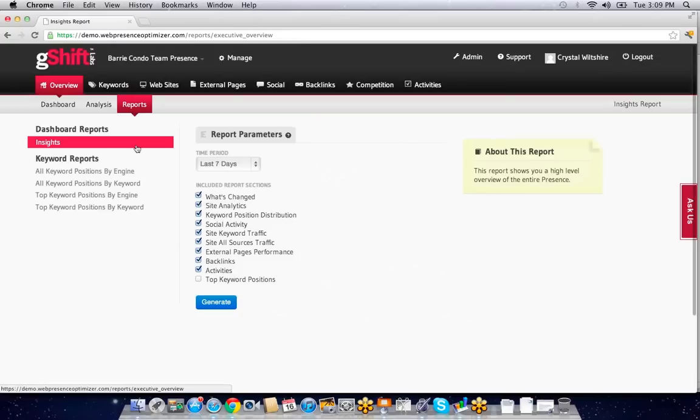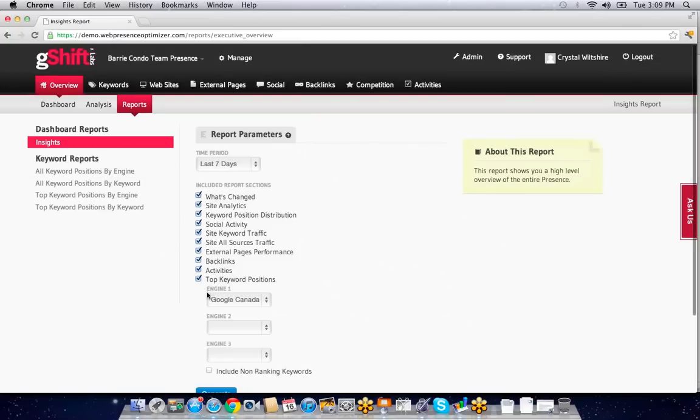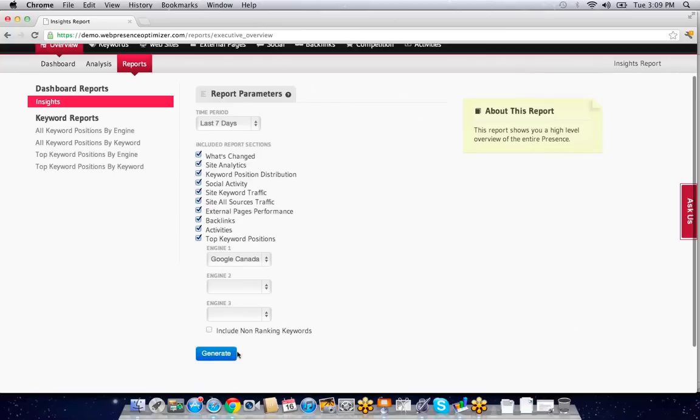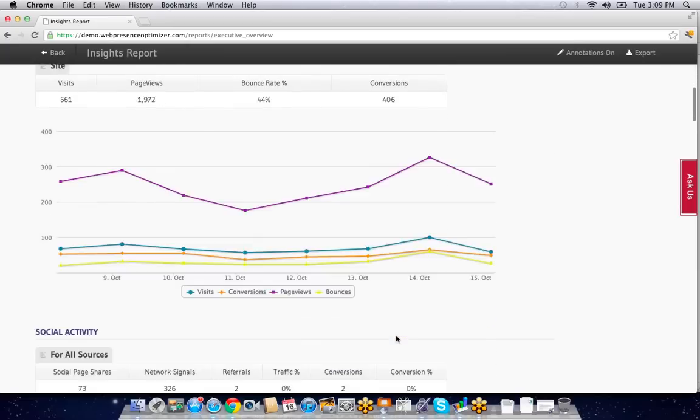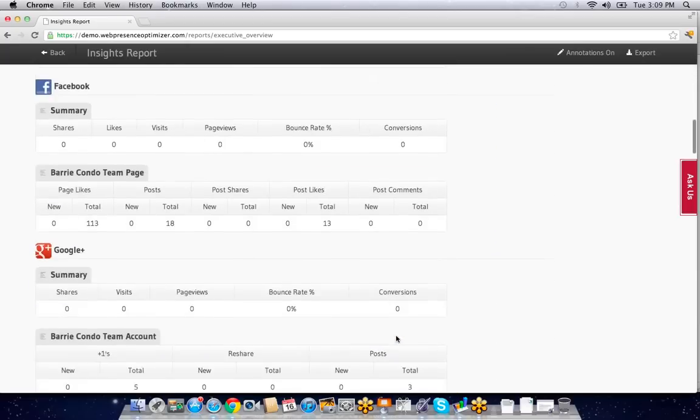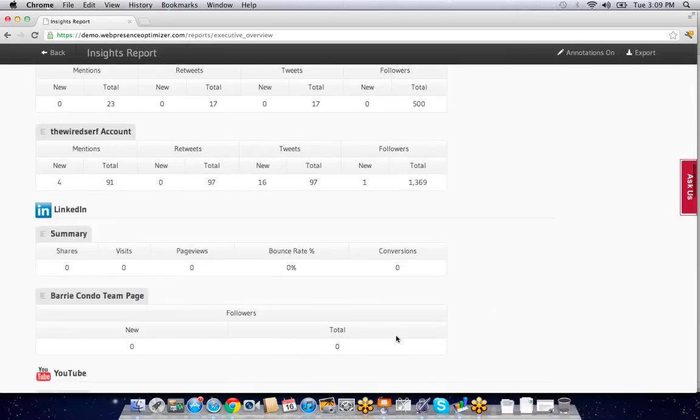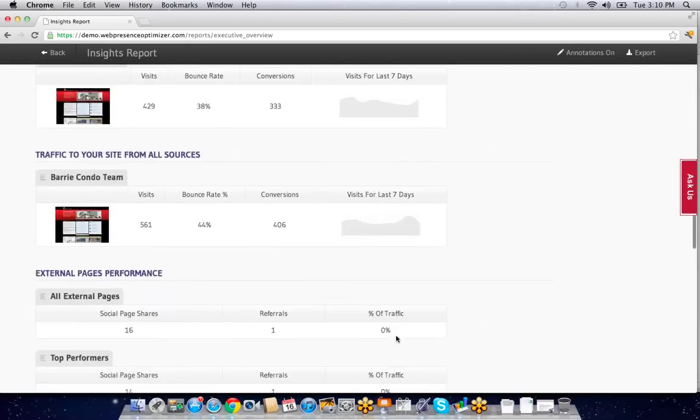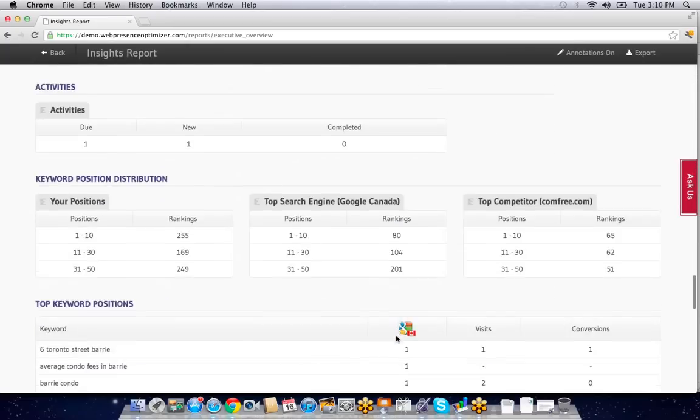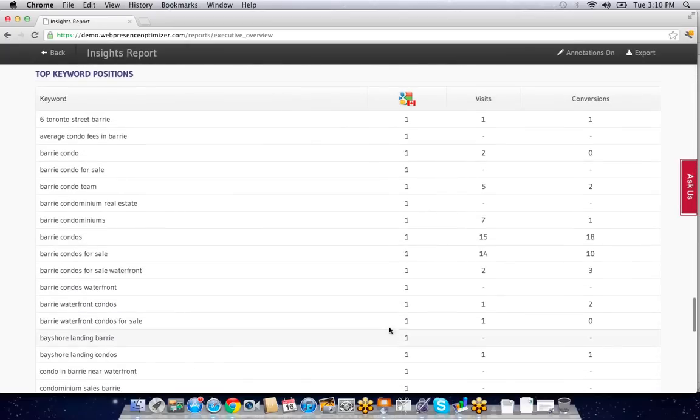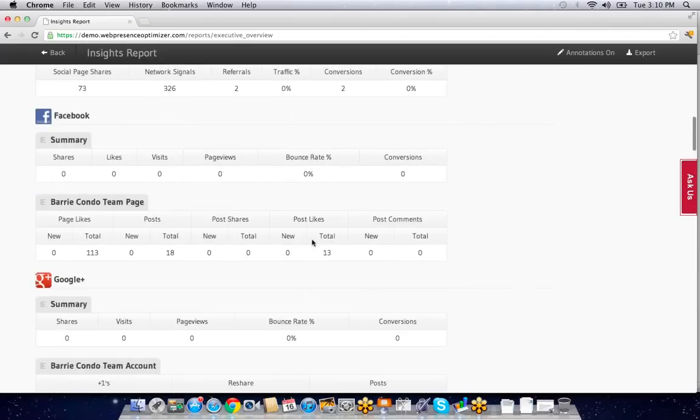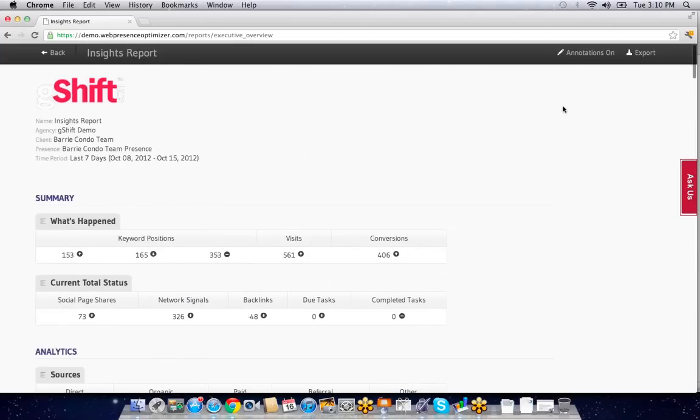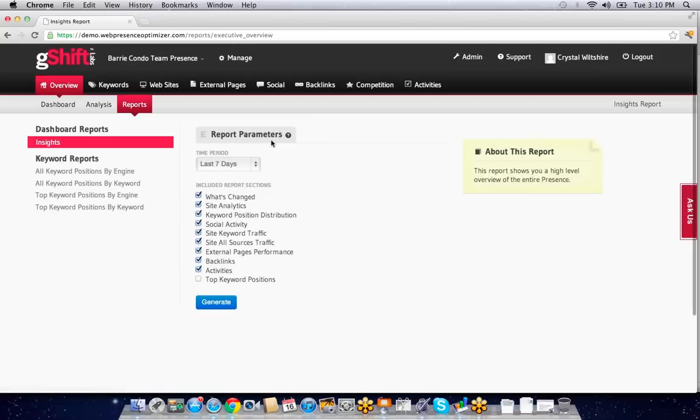I can get into an insight report which gives me all the statistics around a certain time period: analytics, social, keyword phrases—everything you need to report on for a client in a clean manner. I can export this into a CSV or PDF, and it's branded with my agency or client logo.